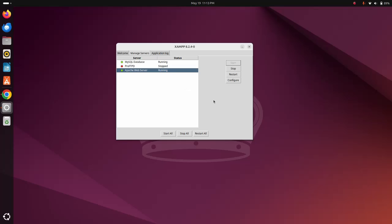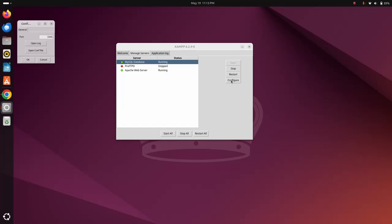And also if you install MySQL database individually on your system, you can change the port number from here. Okay.